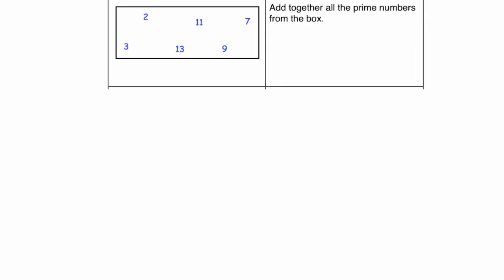Our next question, we've got a box of numbers: 2, 3, 11, 13, 9 and 7. It says add all the prime numbers from the box.